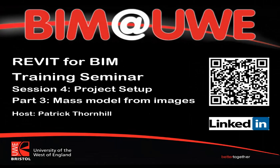Hello and welcome to Revit for BIM Training Seminars, Session 4 Project Setup. This is Part 3, Mass Modelling from Images.